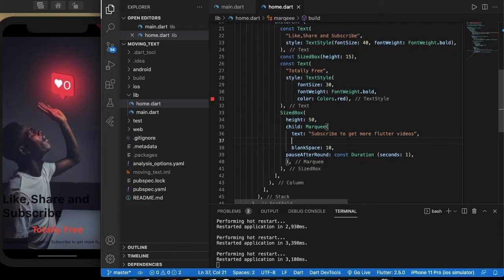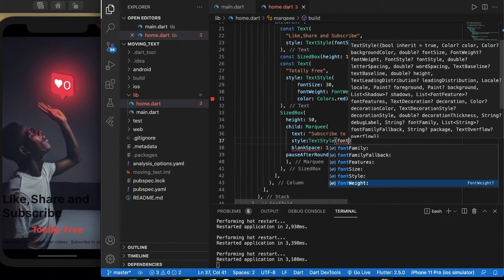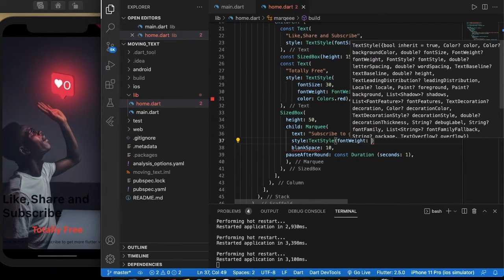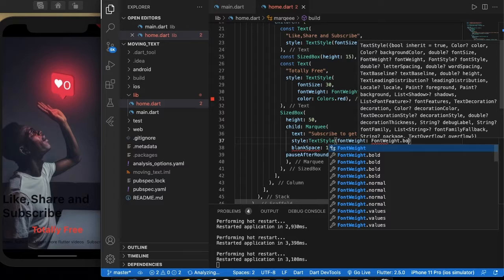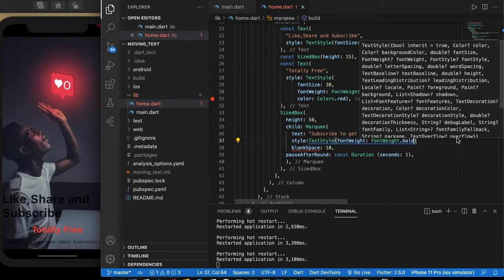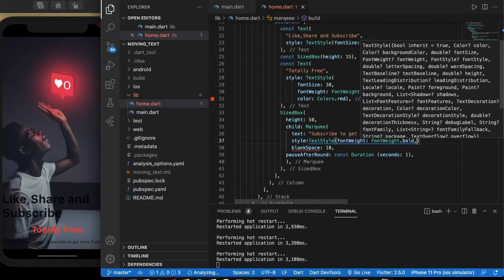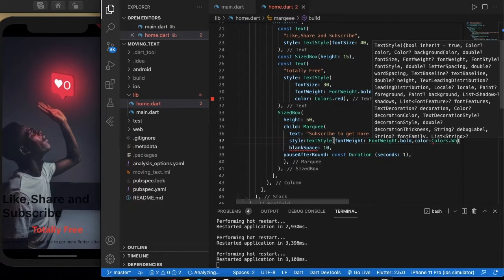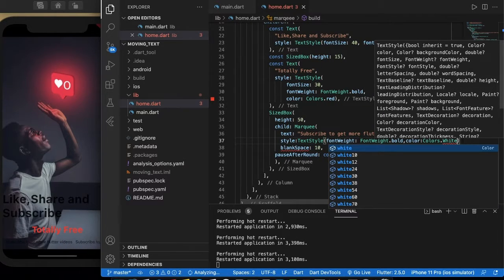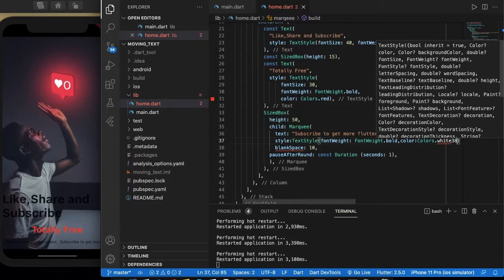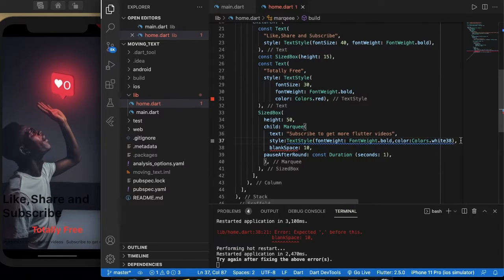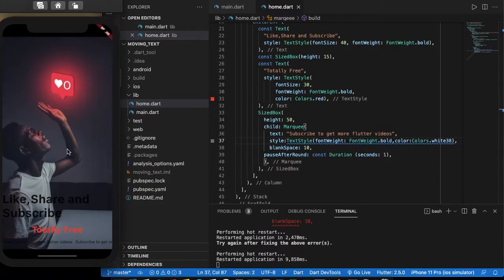Let us add the text style — text style with font weight bold. And then let us give a color of Colors dot white, with a font size of 38.